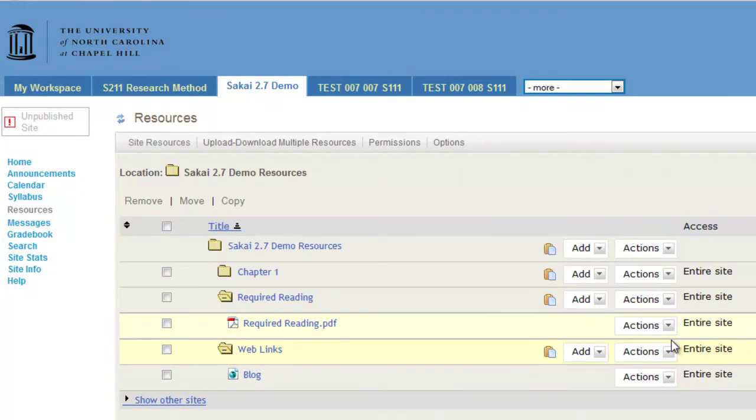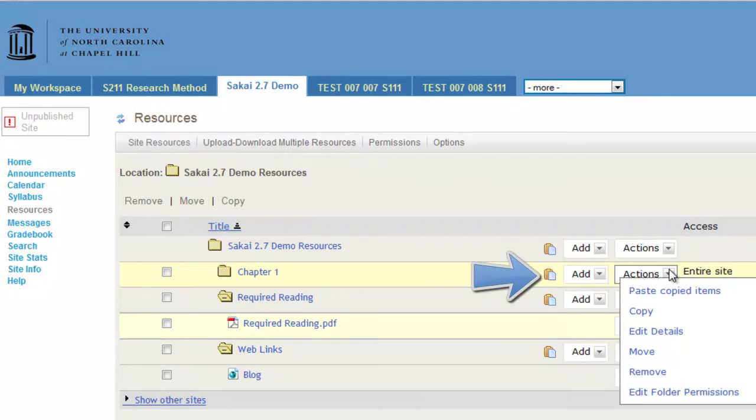Choose the folder to which you would like to copy the file. Click Actions and choose Paste from the drop-down menu.